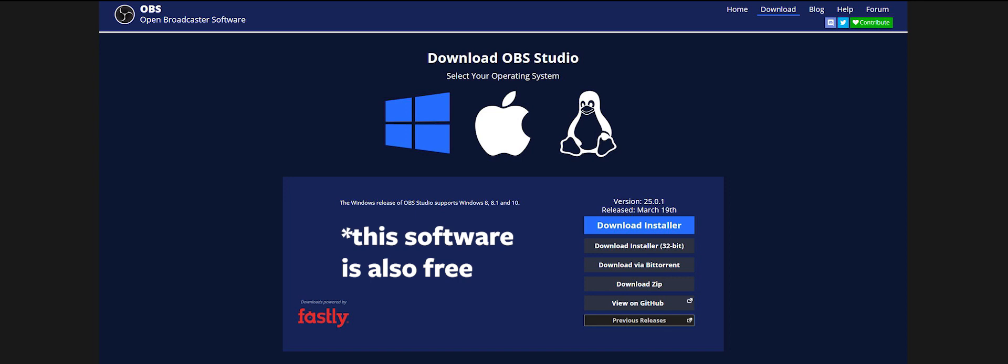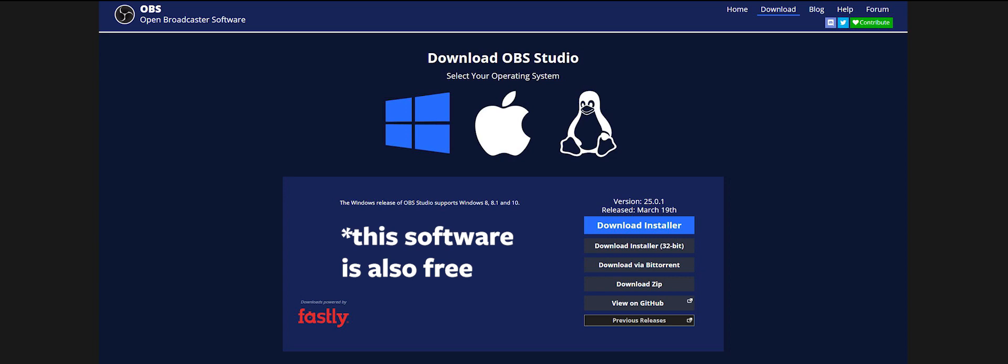All right, once that's done, go to OBS as you can see here and download and install OBS studio. We're just gonna start there for now. It's available on three platforms: Windows, Mac, and Linux. So get that, install it.